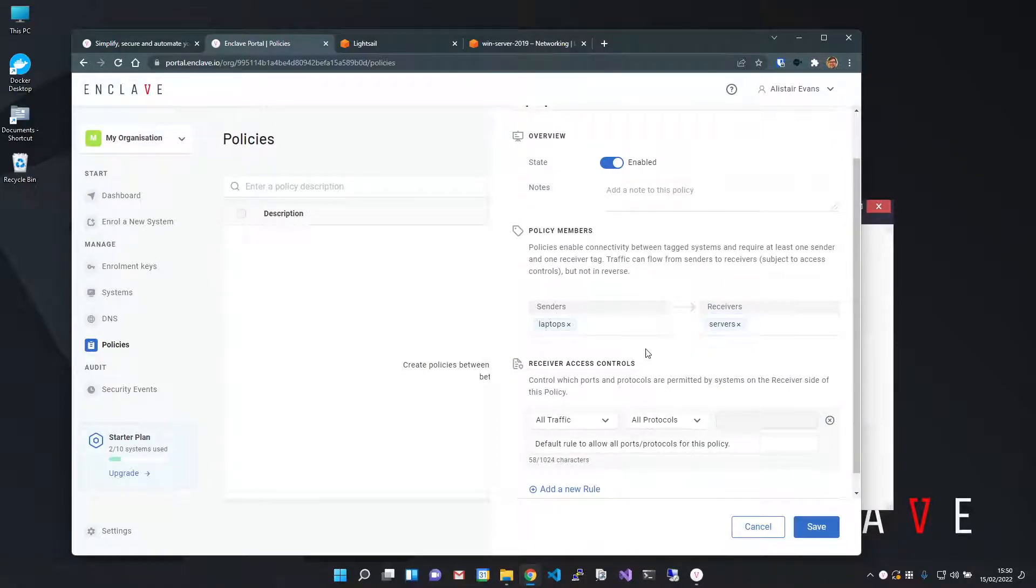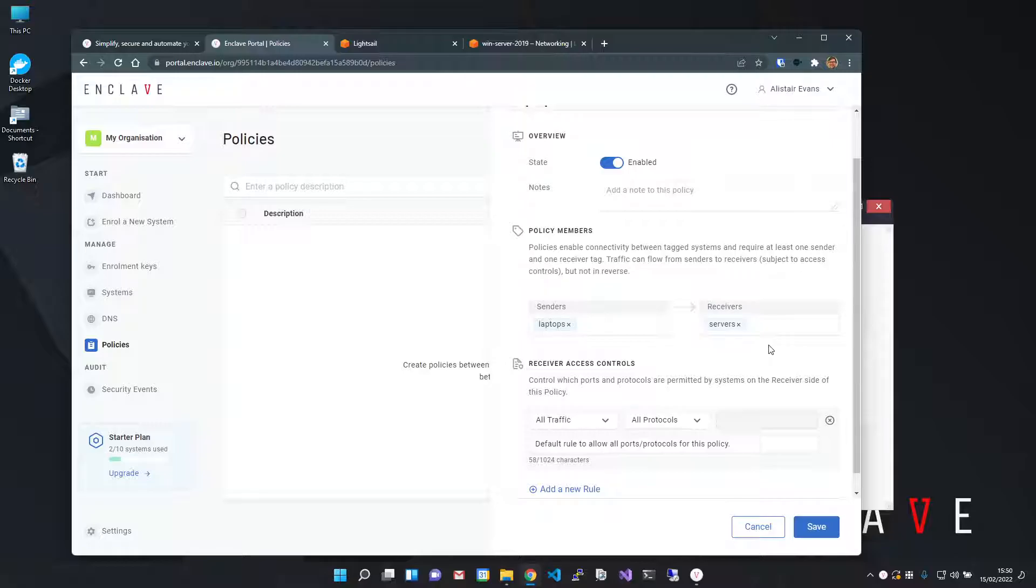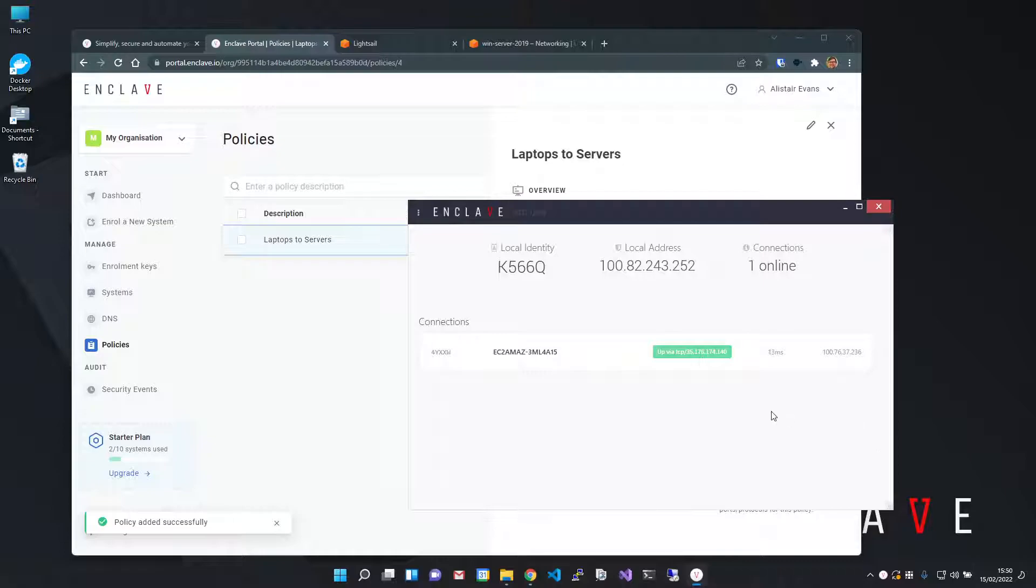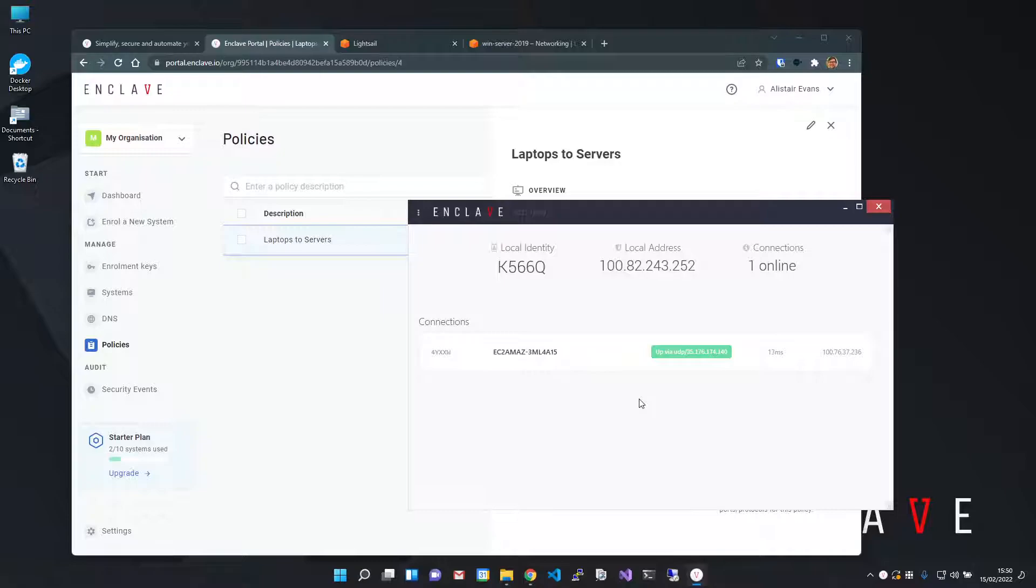This will allow systems tagged with laptops to connect to any systems tagged as servers, but not the other way around. Then I hit save, switch back to my tray application, and you can see I now have a single connection from my laptop to my server in AWS.